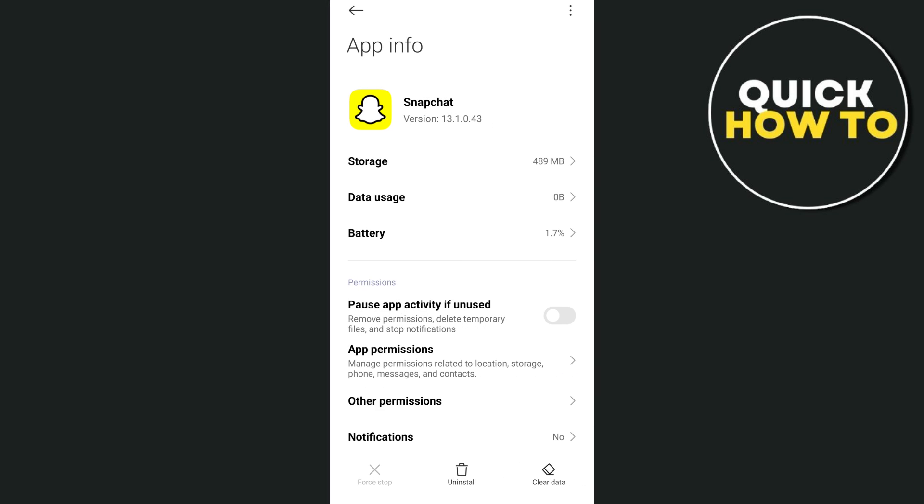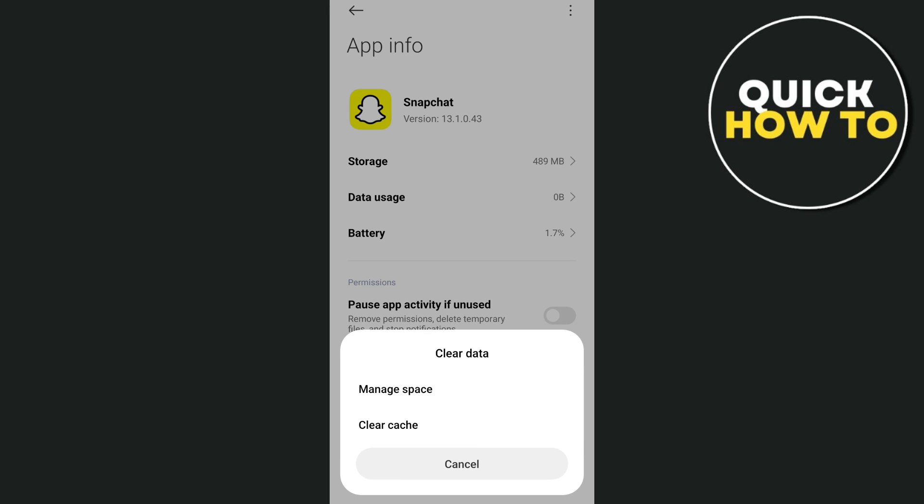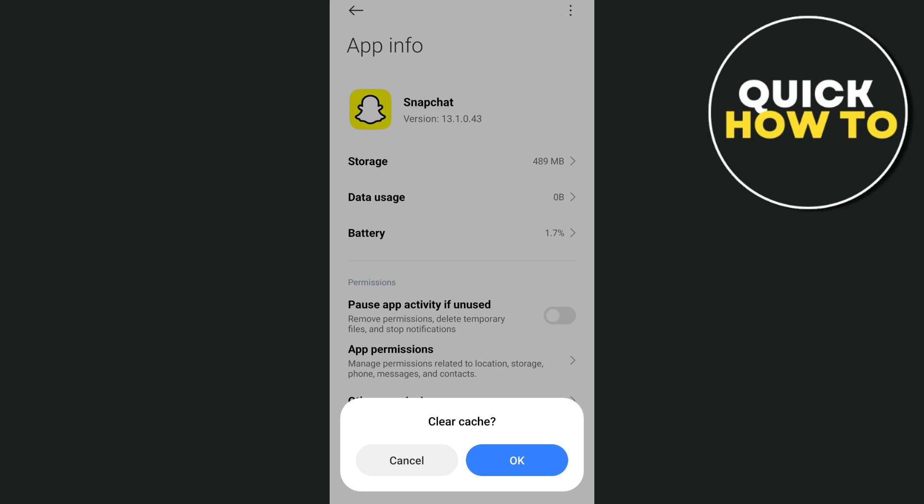From here, tap on the Clear Data button right here at the bottom right-hand corner. And then, select Clear Cache and tap on OK.